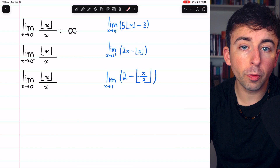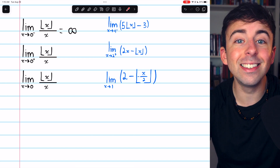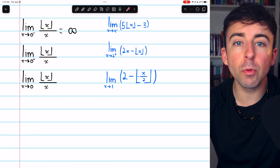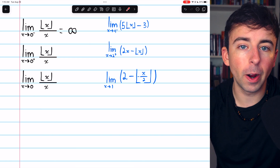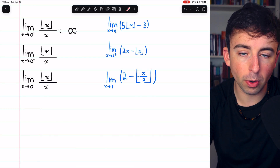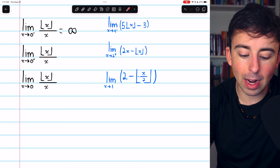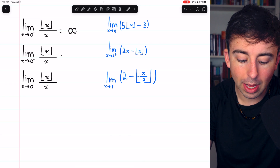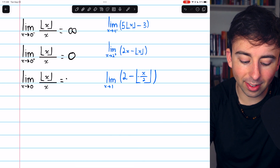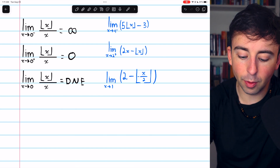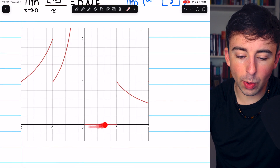If we approach 0 from the right, in the numerator we're plugging very small positive numbers into the greatest integer function, and those will all be rounded down to 0. The denominator is approaching 0 from the right, so all positive. So we have a numerator that equals 0 exactly divided by small positive numbers, and thus this limit equals 0. Therefore the two-sided limit does not exist — from the left the function approaches positive infinity, and from the right it approaches 0.